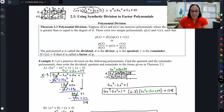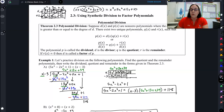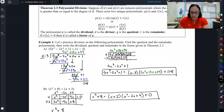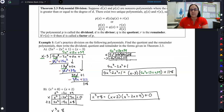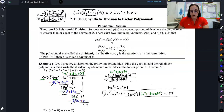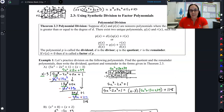In the next video, we're going to be using these division skills that we just developed to fully factor a polynomial.